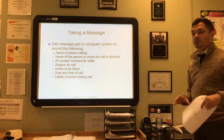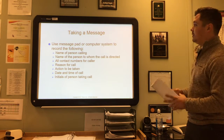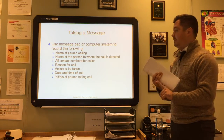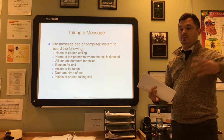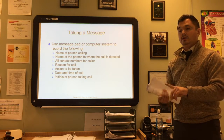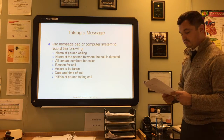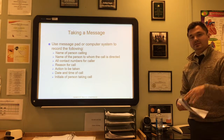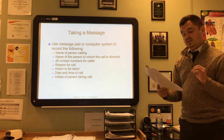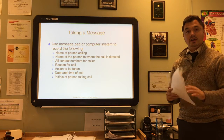Taking a message is something you will have to do a lot, and it can be done electronically or on paper. Use a message pad or computer system to record the name of the person calling, the name of the person they're trying to reach, all contact numbers, the reason for calling, what needs to happen, the date and time of the call, and your initials. Never use small scraps of paper for messages as they'll likely be lost. Use a phone message book or computer system. Pressure-sensitive message pads provide a copy of each page, ensuring no message is forgotten.